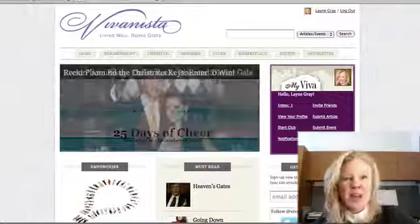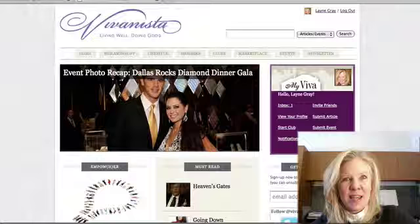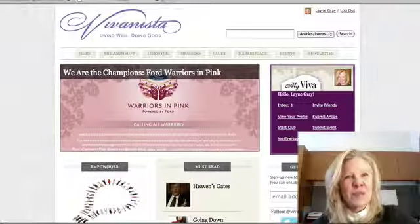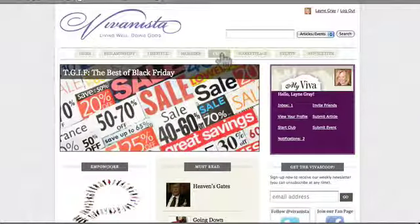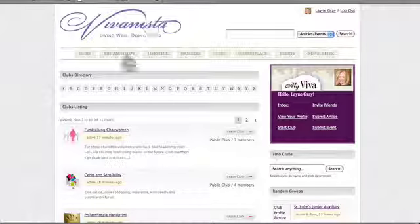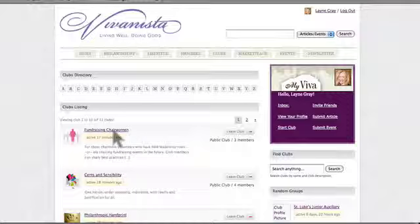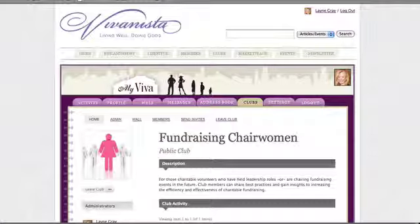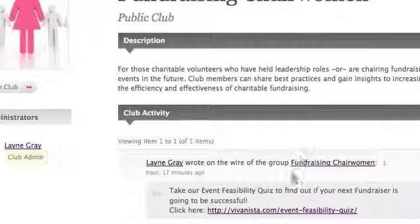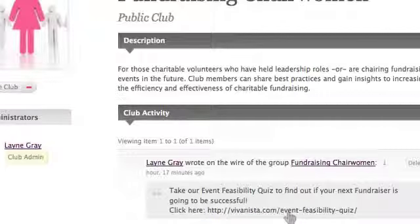But first, we're here at the Vivanista homepage, and I'm going to take you through how to navigate to that feasibility quiz through our Fundraising Chairwomen Club. So here, we just go into Clubs, and once we get to the club page, you can scroll down and you can see the Fundraising Chairwomen Club. This is a great place for women in leadership positions for charitable event fundraisers to share best practices, insights, experience, and expertise on everything from auctions to budgets. Within the club, you can access our feasibility quiz — you scroll down and you'll see a link over to the feasibility quiz. This is one of the benefits of this particular club.